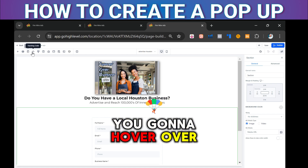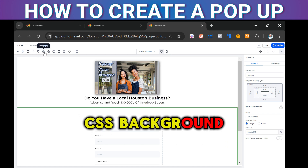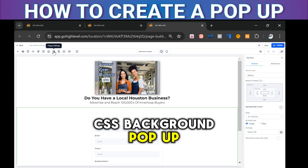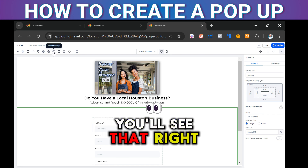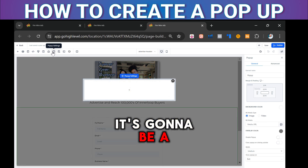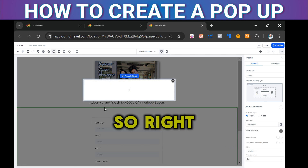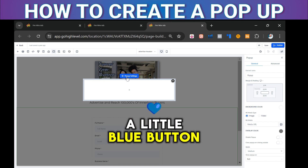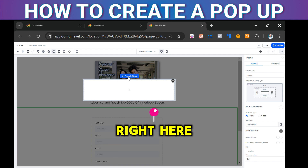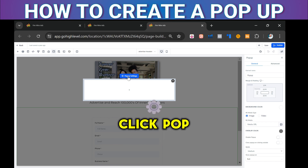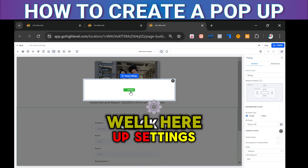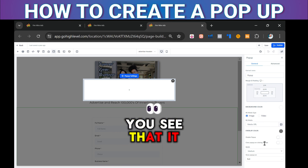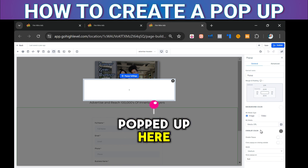After it loads up, come over here and hover over these buttons — CSS, background, pop-up settings. You'll see that right there. There are a couple of different options. On the top there's a little blue button — click Pop-Up Settings. Here it popped up on the right.